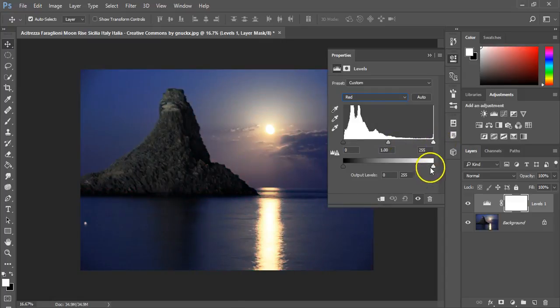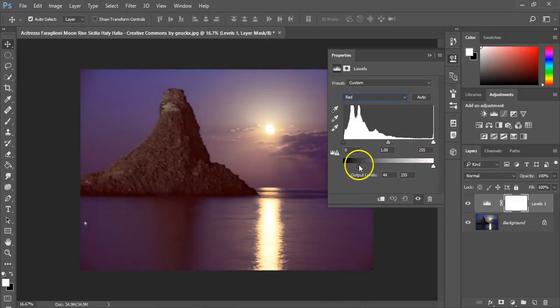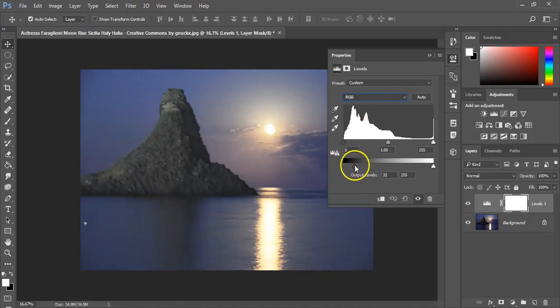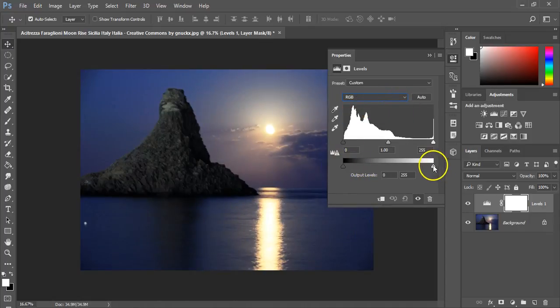Then there is also the output level. I can take this and modify everything. I can actually make the image lighter or darker.